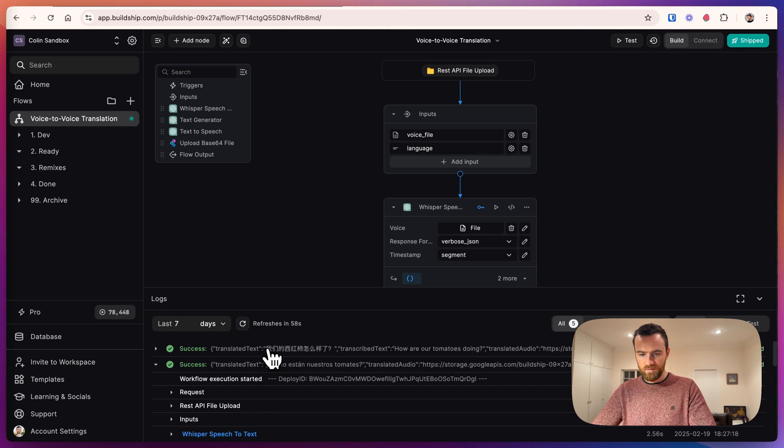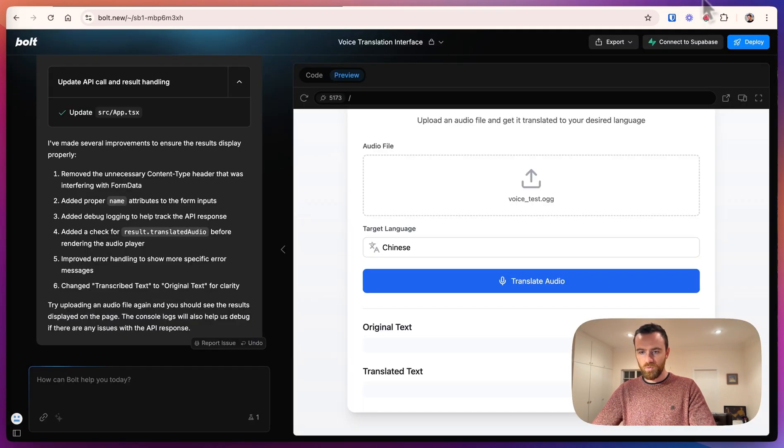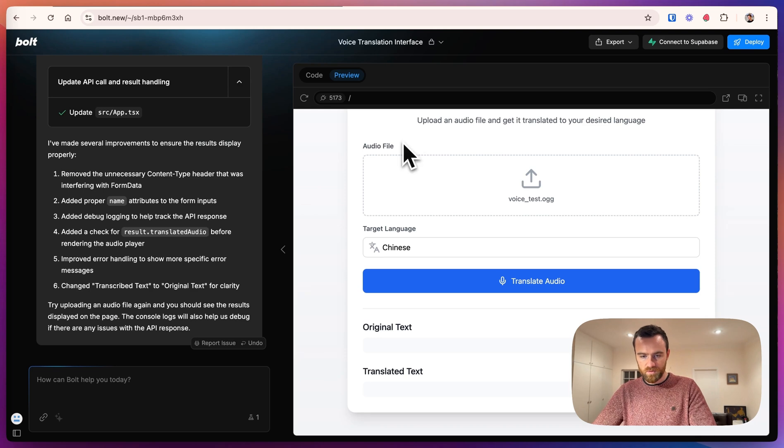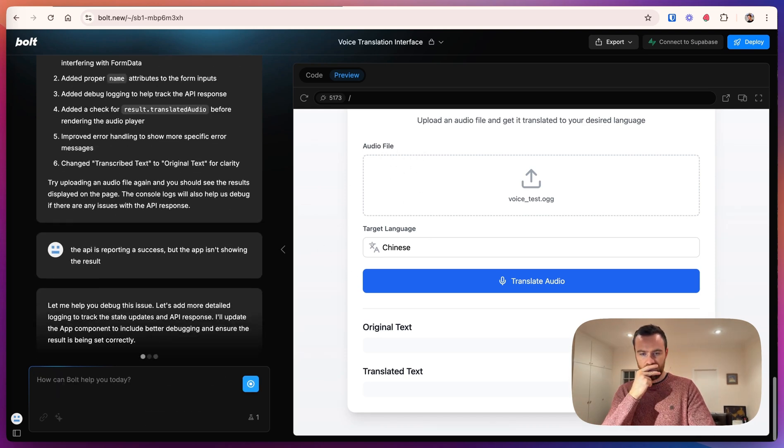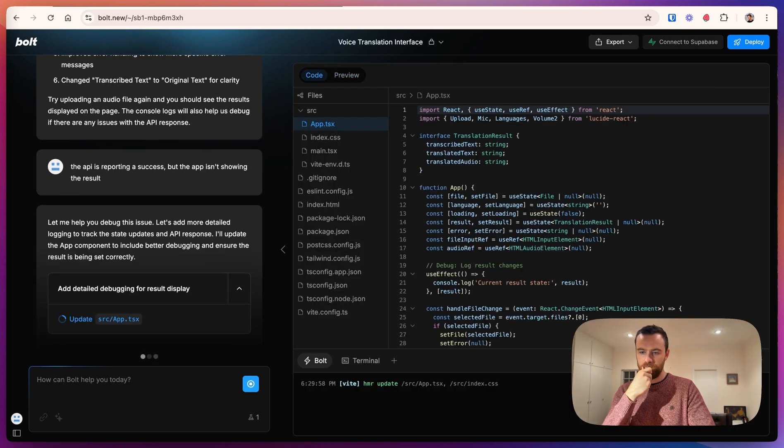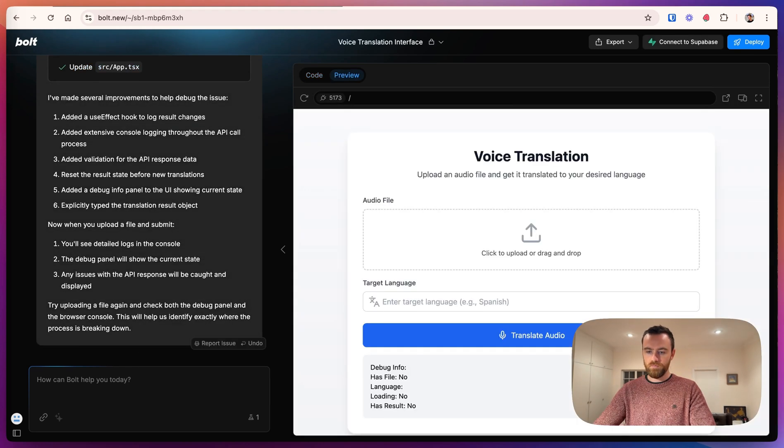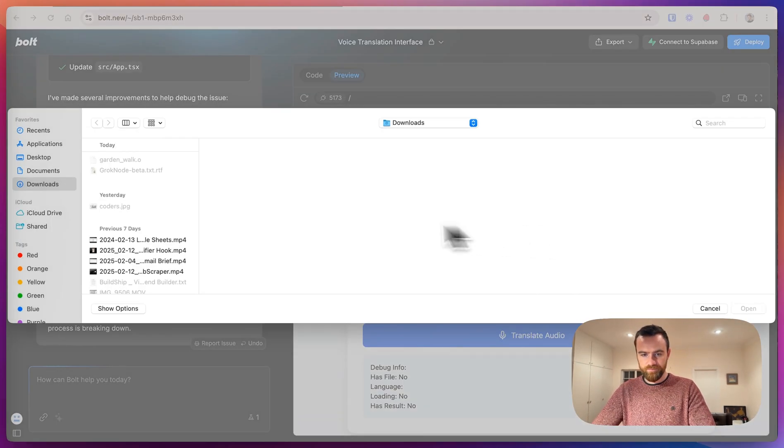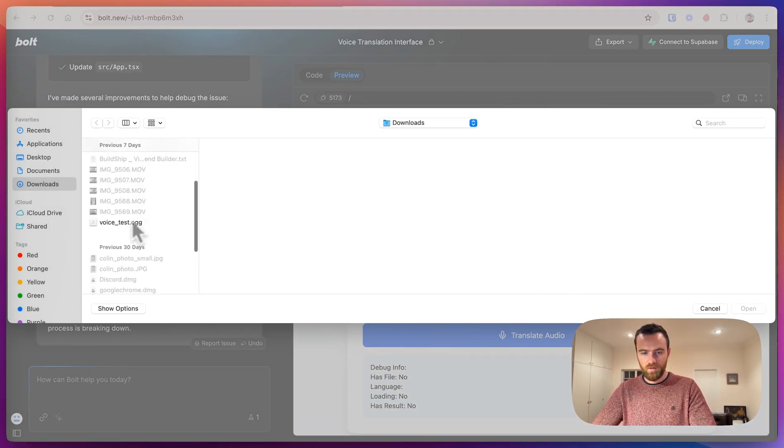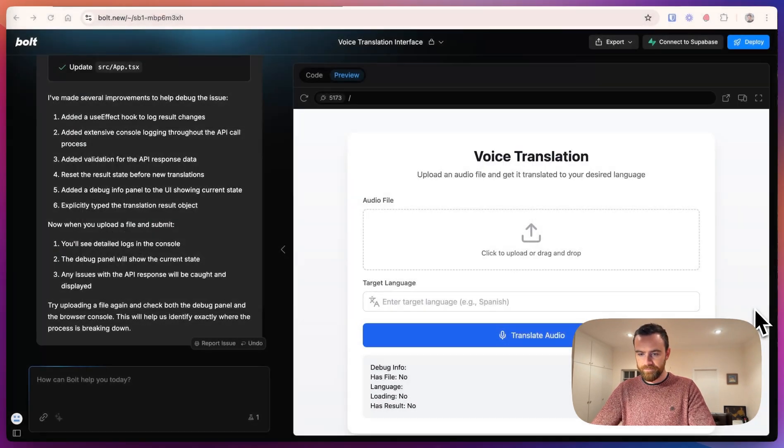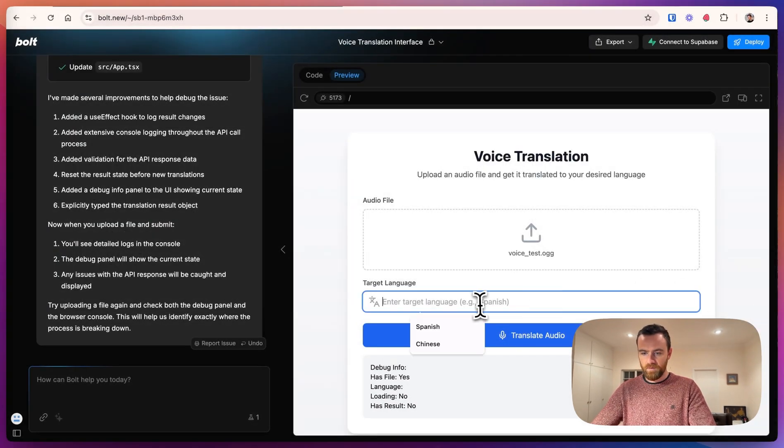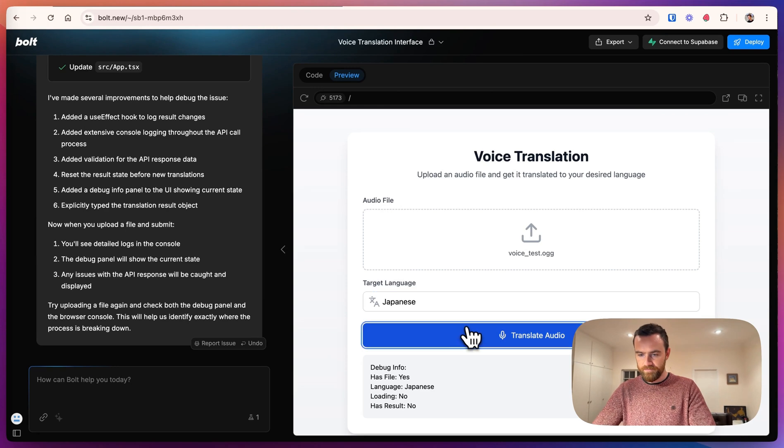So again, we can look at the BuildShip logs. And it seems like we did get the correct translation. So we can go back to bolt.new and troubleshoot. It's added some debugging.